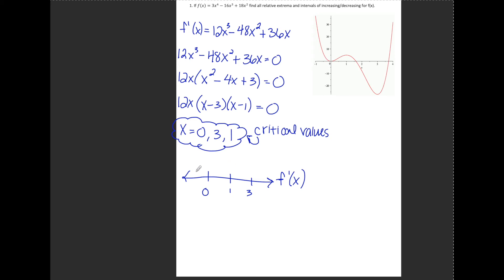If I test x equals negative 1, I plug it into the already factored version: 12 times negative 1 is negative, negative 1 minus 3 is negative, and negative 1 minus 1 is negative. So I have a negative times a negative — which gives positive — times a negative, giving me a negative result for numbers less than 0.